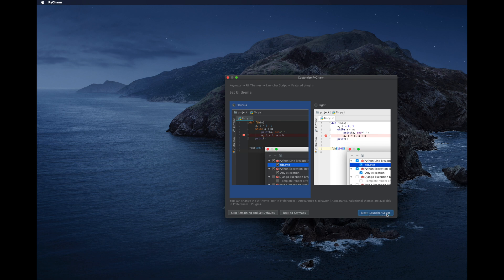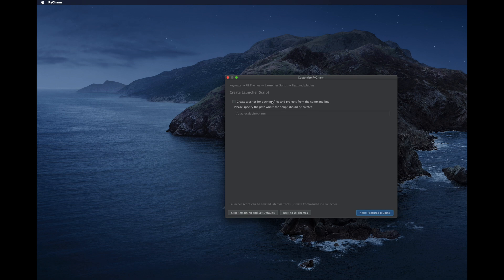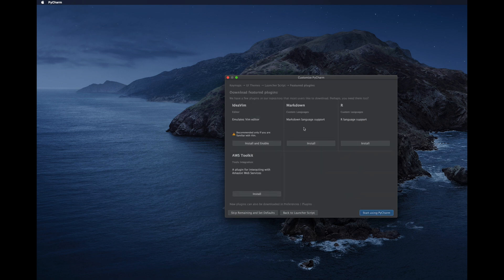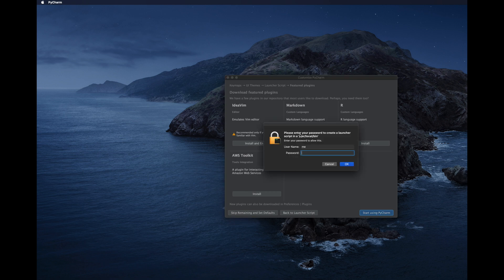On the next screen you can check 'Create a script for opening files and processes from the command line'. Check that option and click Next. Then it asks which plugins you want to install — skip this for now, as plugins can be added later. Click 'Start using PyCharm'.